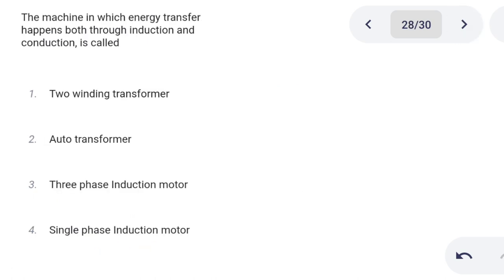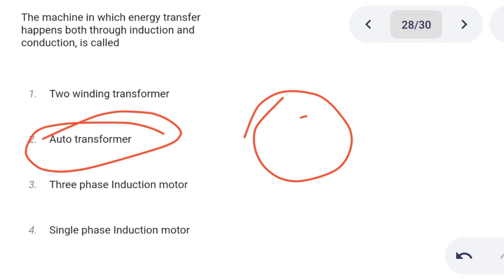Next one. The machine in which energy transfer happens both through induction and conduction is called: Option 1: two-winding transformer. Option 2: auto transformer. Option 3: three-phase induction motor. Option 4: single-phase induction motor. Correct answer is option 2: auto transformer.